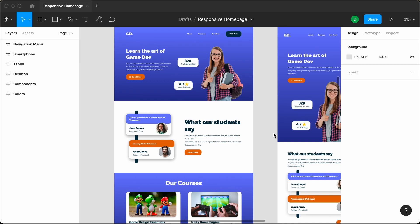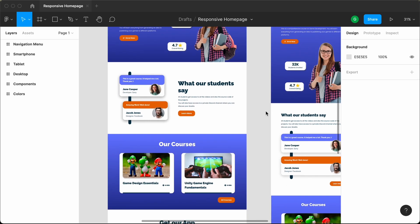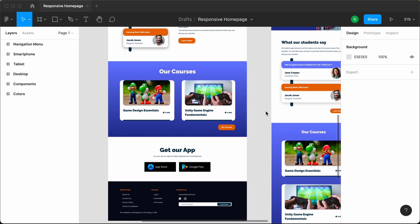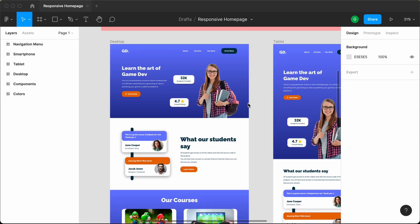Hi everybody, welcome to GT Coding. In this tutorial series, we are converting this Figma design into a real website using HTML, CSS and JavaScript.